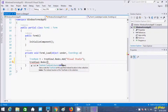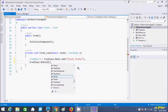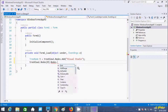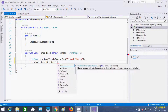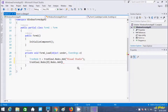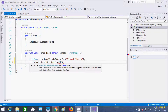Now I access treeView1.Nodes at index 0, then call .Nodes.Add() to add a child node. Inside the Add method I write 'Visual Studio' as the child entry.